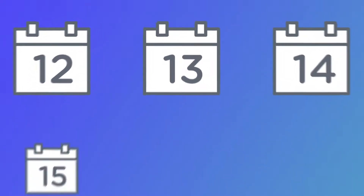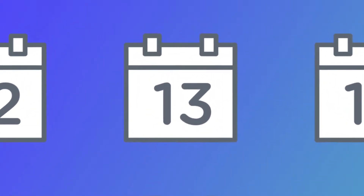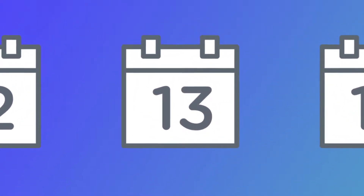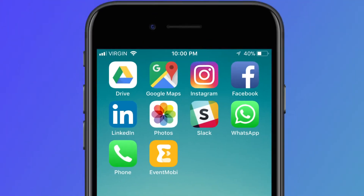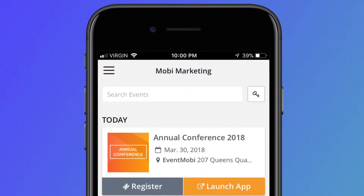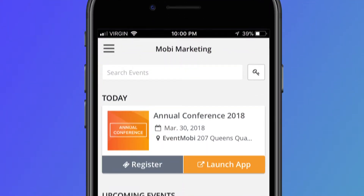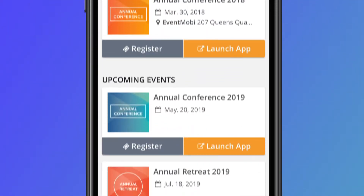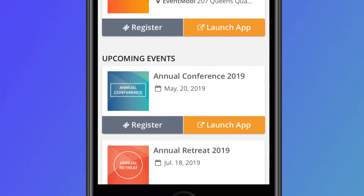If you run multiple events in a year, you may find it difficult to manage all of your event apps and get attendees to download a new app every time they come to your event. But with EventMobi's multi-event functionality, attendees can access all of your event apps in just one spot, meaning they only have to download the app once.